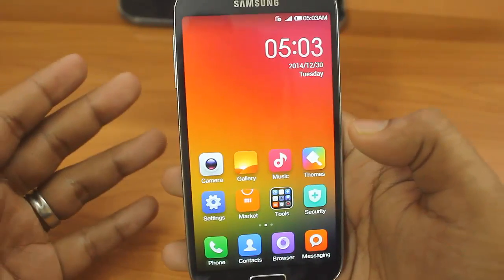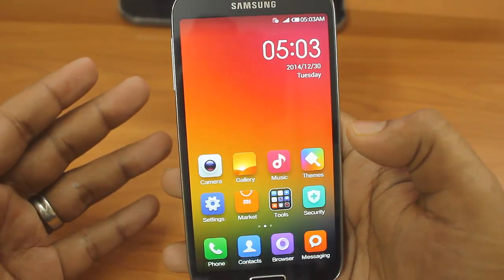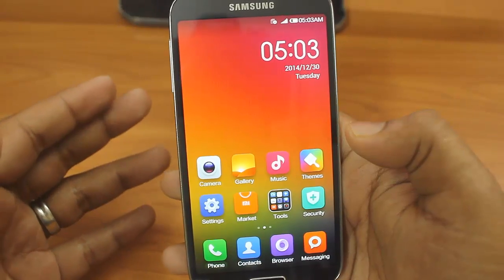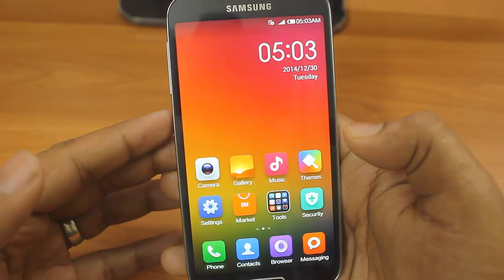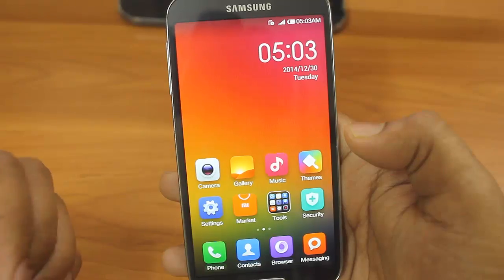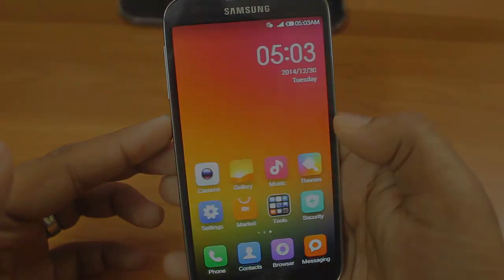So this was my video how you can install different operating system on Samsung Galaxy S4. I hope you enjoyed the video. Please like and do subscribe. Have a nice day, bye.